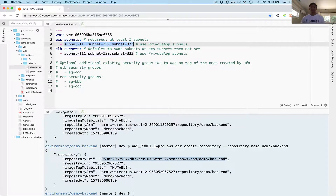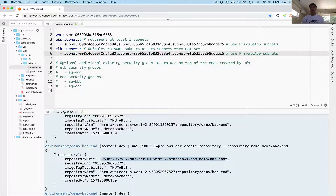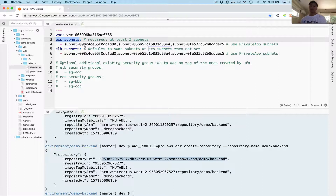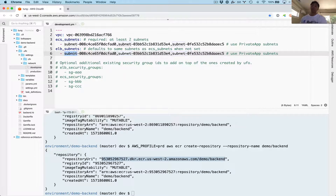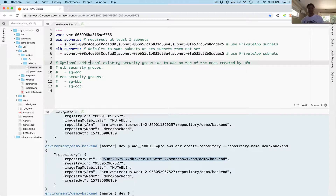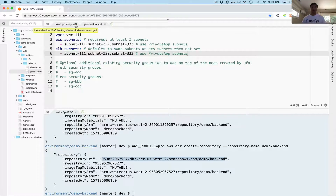Next we're going to configure the subnets to tell UFO where to run the containers. That's ECS subnets, and we're also going to configure the load balancer subnets. ECS subnets tells UFO where to place the containers within your VPC — you might want public or private subnets. Since this is a backend internal application, we're going to use private subnets for containers. We should probably always use private subnets for containers. For the load balancer, we're also going to use private subnets because we want an internal-facing load balancer with no outside access. I've configured development, so now I just have to do production and we're set.